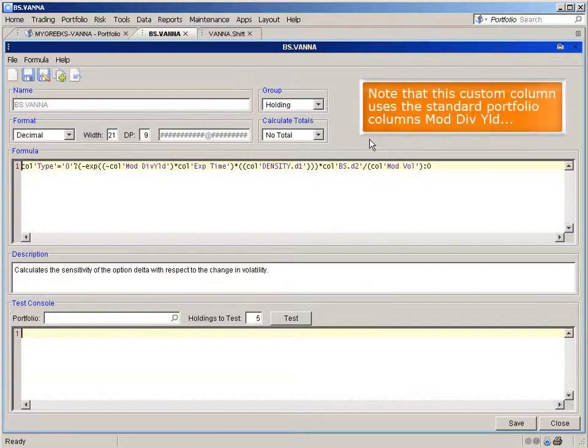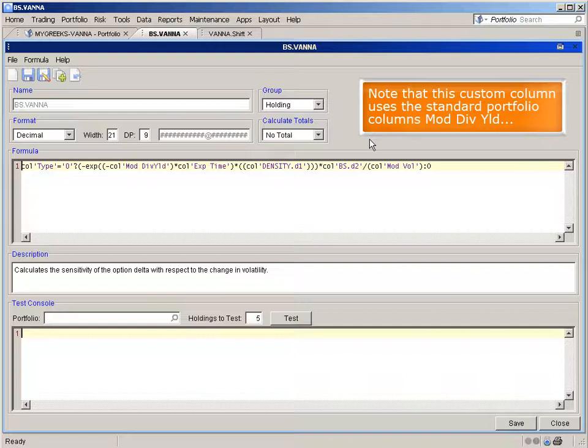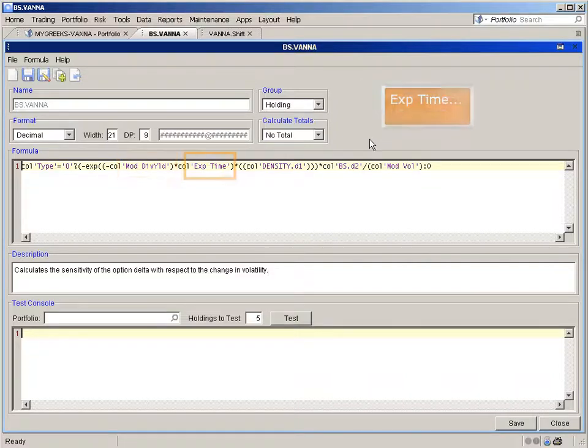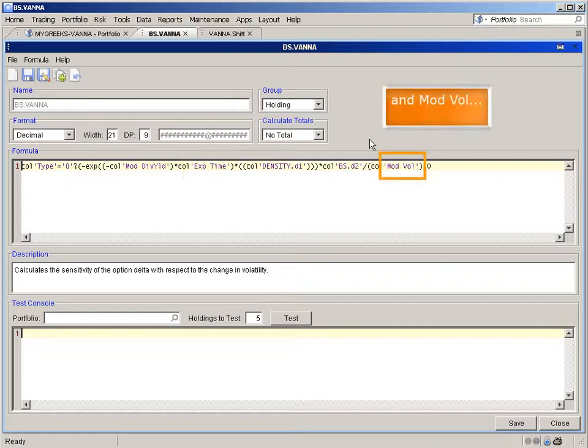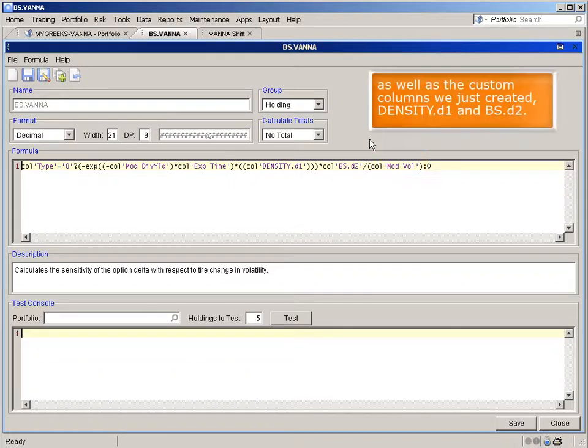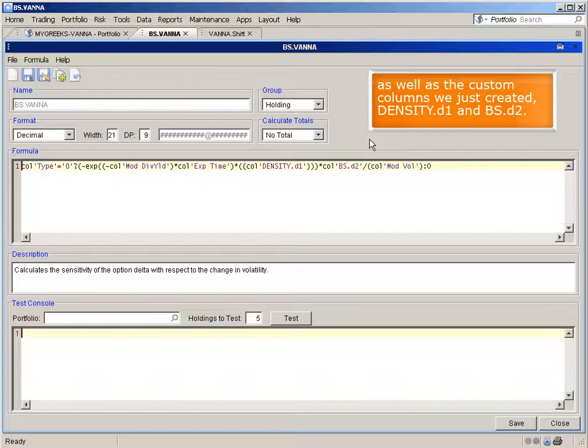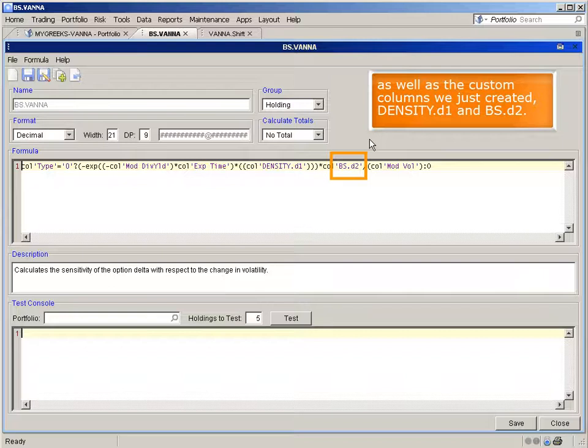Note that this custom column uses the standard portfolio columns moddivyield, experytime, and modvol, as well as the custom columns we just created: density d1 and bs d2.